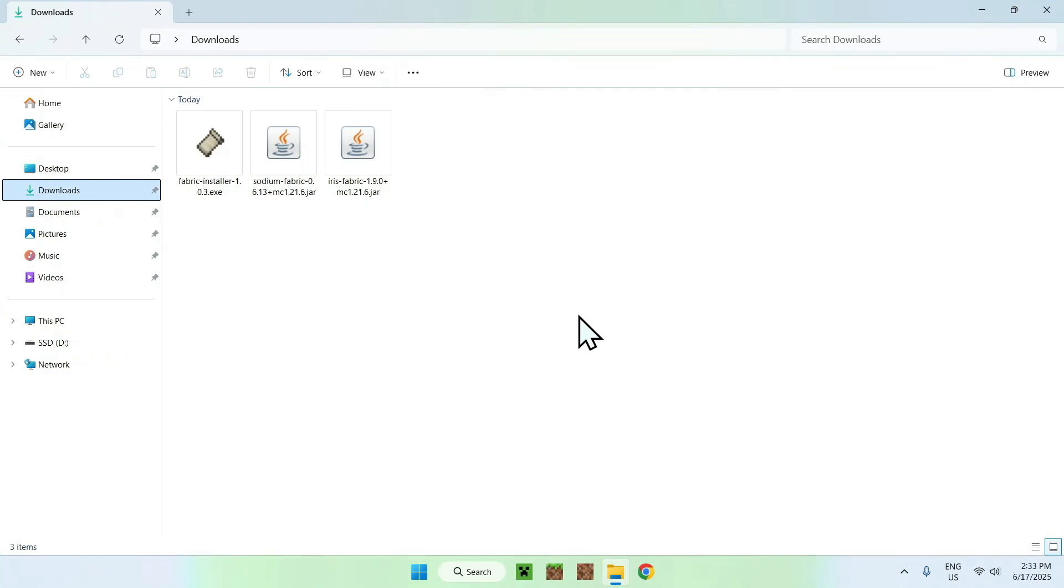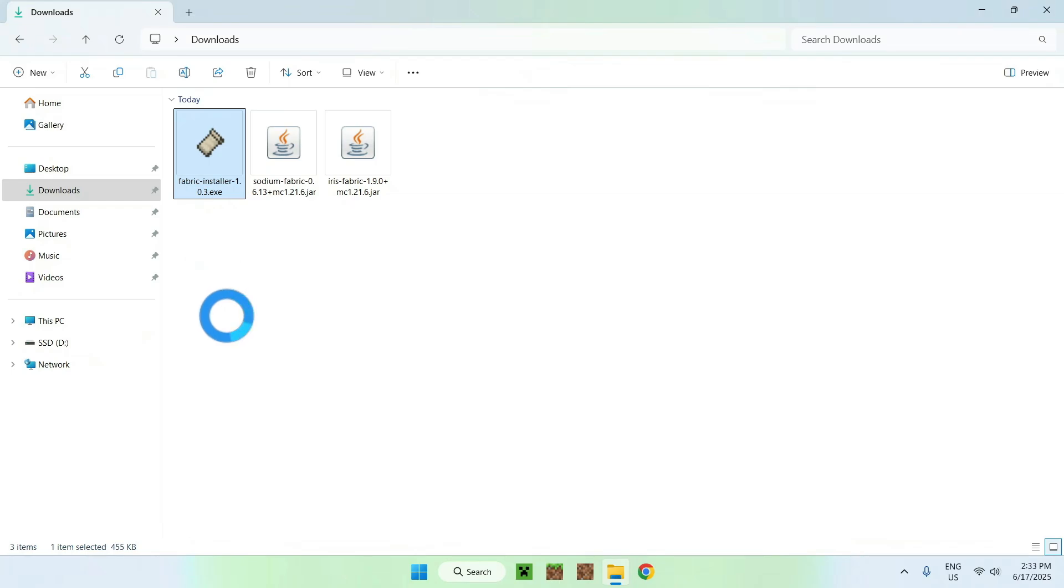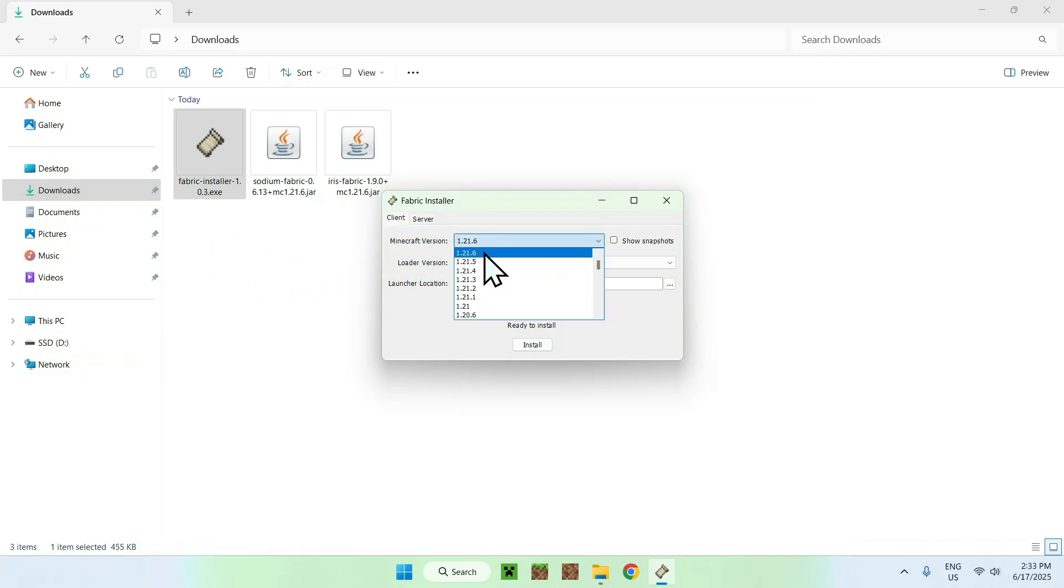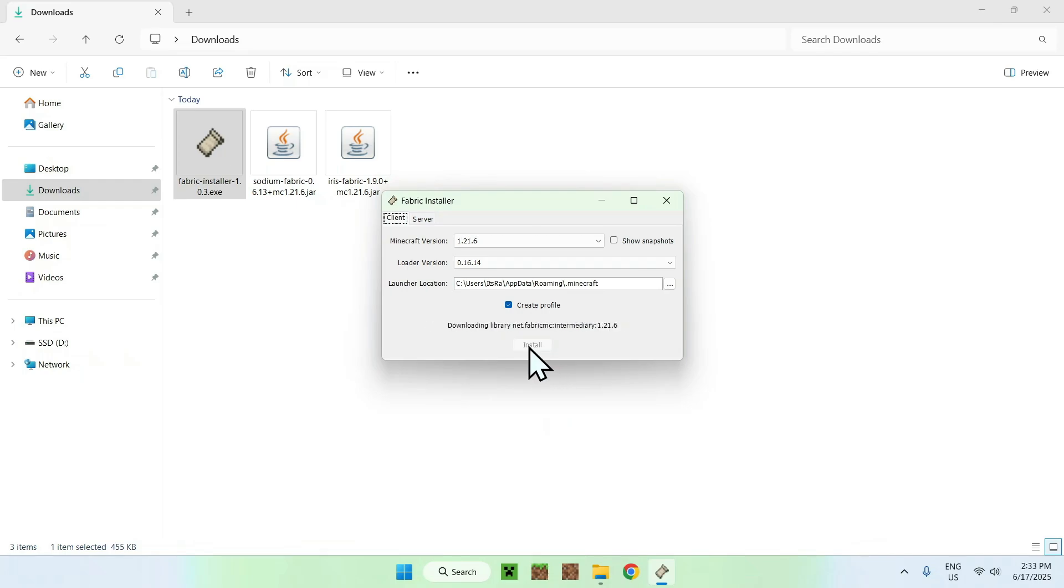Just go ahead and go to the Fabric Installer and once you double click it you will see this window. Just make sure the Minecraft version is indeed 1.21.6 and if it is, click Install, OK, and Close.